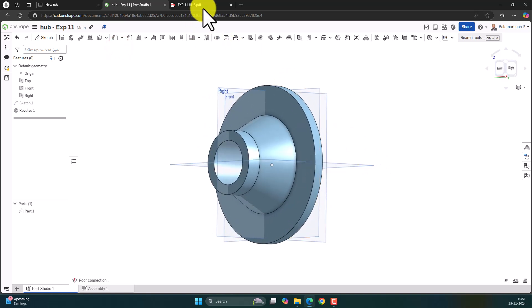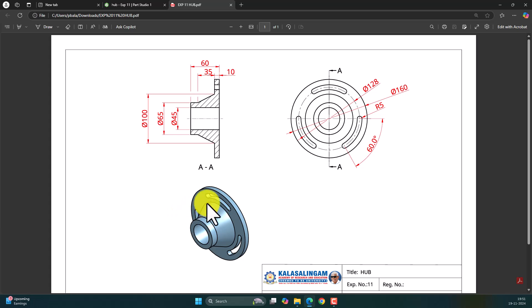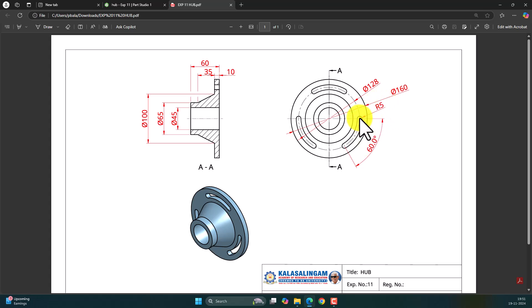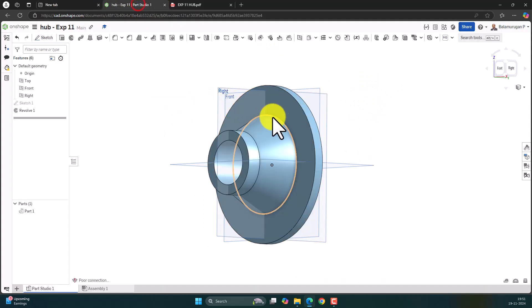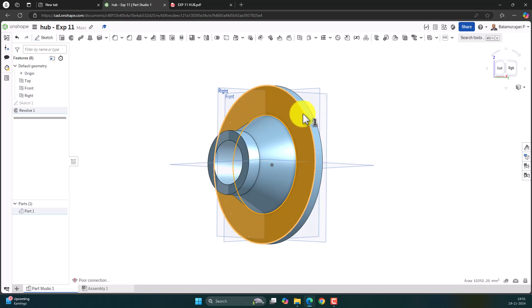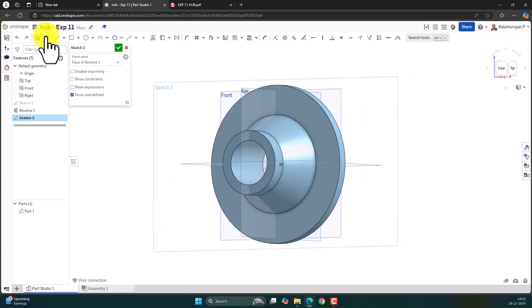Now we need to create three slots. The dimension for the three slots is given: the radius is 5, and the angle of the slot is 60 degrees. This slot is at a diameter of 128. Let's try to create this angle with the reference and then make a slot. So select the face and then make a sketch, view normal to it.